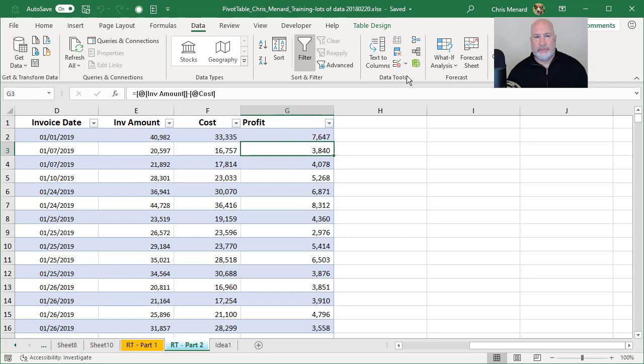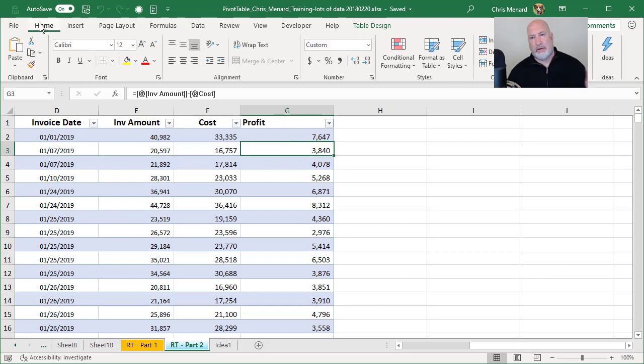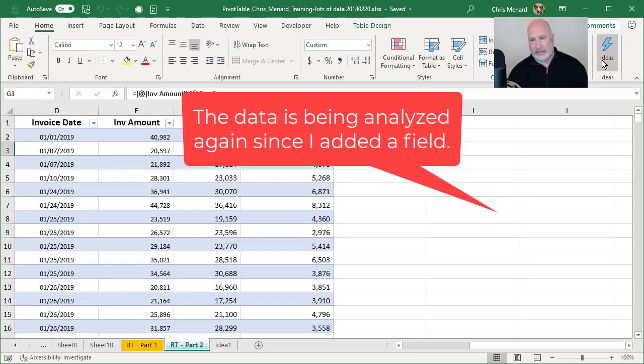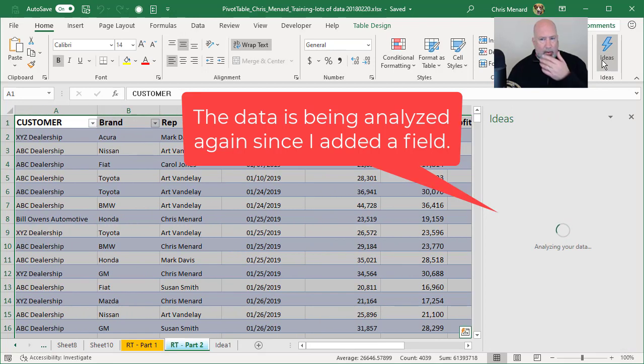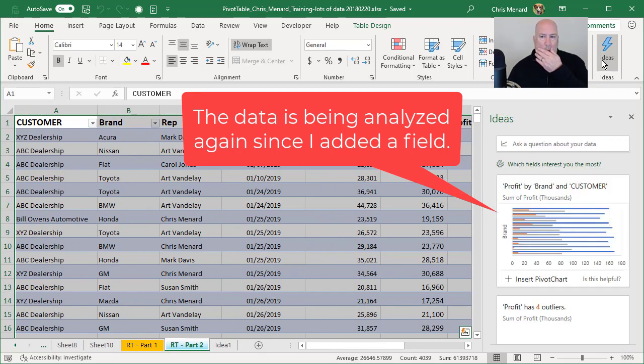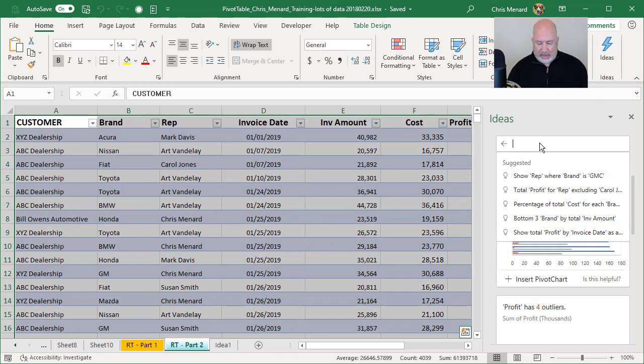Click in it. Home tab again, back over to ideas. I'm hoping it picked up the profit this time.